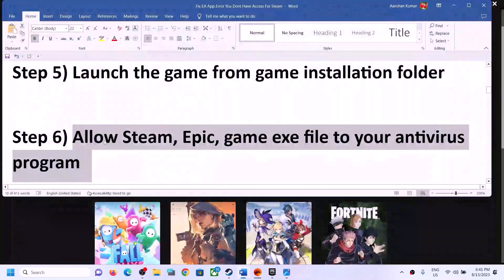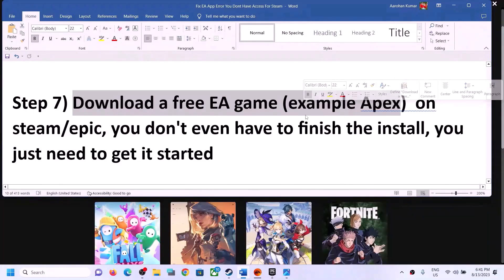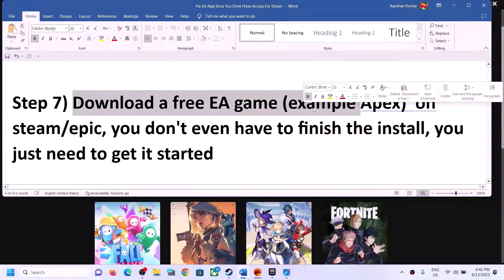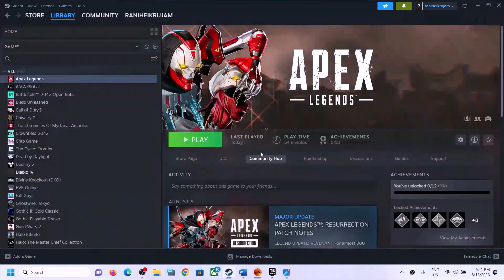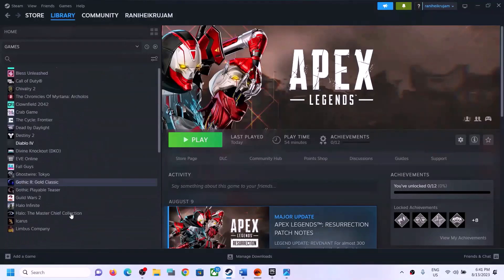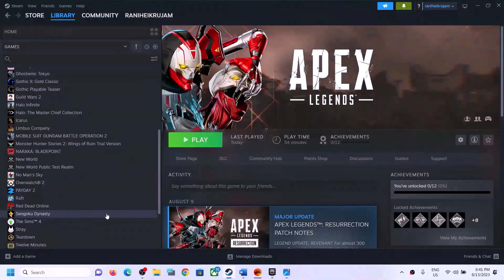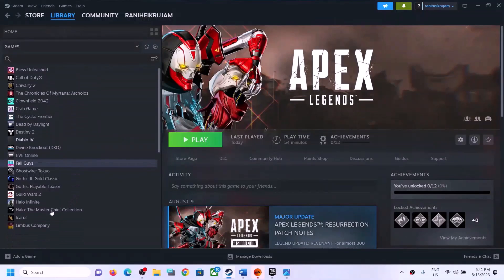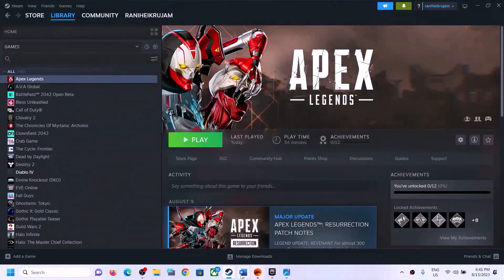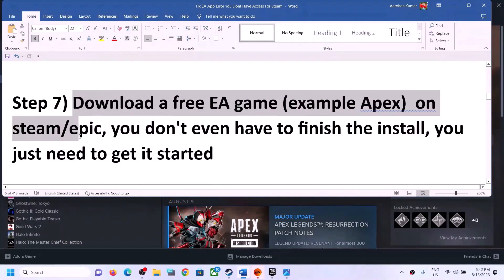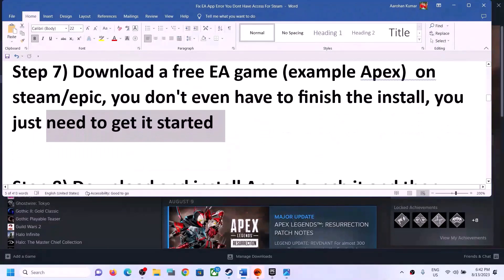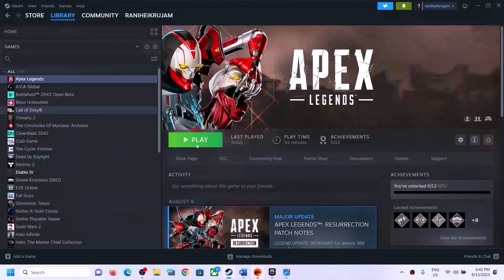The next step is to download a free EA game on Steam or Epic. You don't have to finish the installation — simply start the download, then pause it, and then launch the game that is giving you the error message. For example, if FIFA, The Sims 4, or any other EA game is giving you the error, download any free EA game, pause the install, and then try launching the problematic game. This has worked for many players.